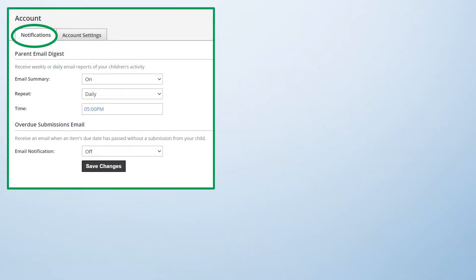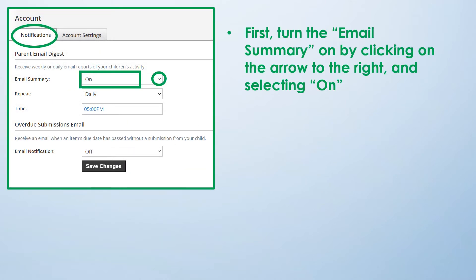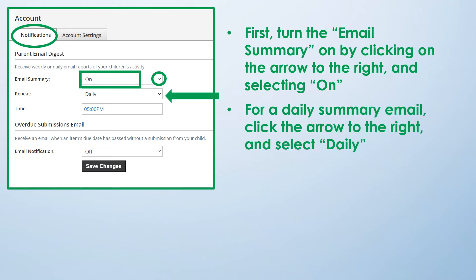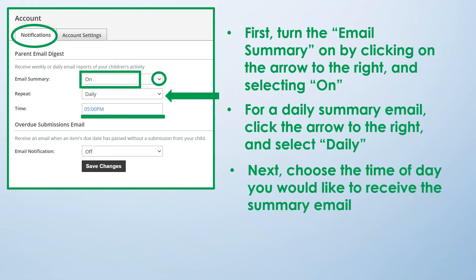Once you are in the Notifications page, turn the email summary on by clicking on the arrow to the right and selecting On. For a daily summary email, click the arrow to the right of Repeat and select Daily. Next, choose the time of day you would like to receive the summary email.